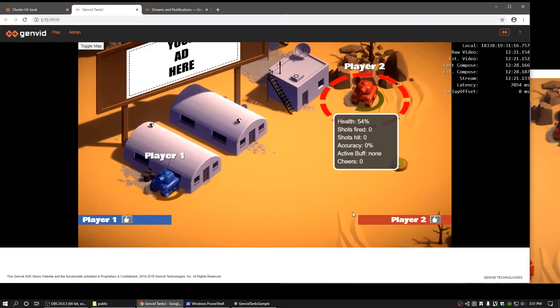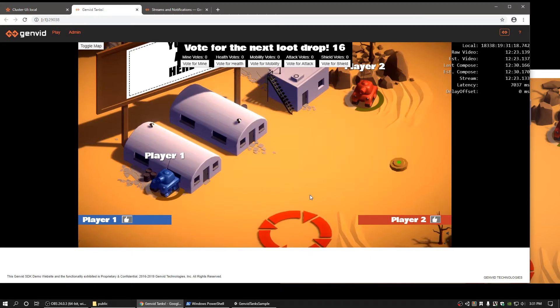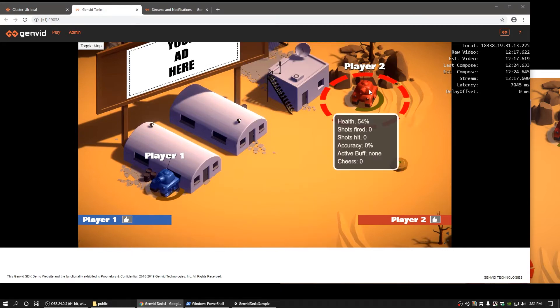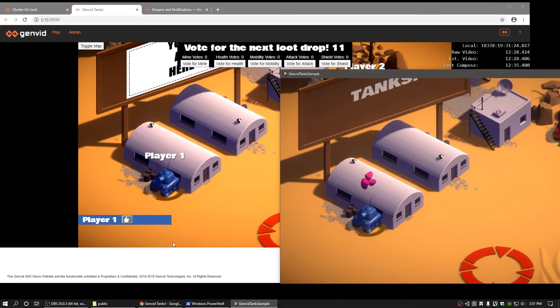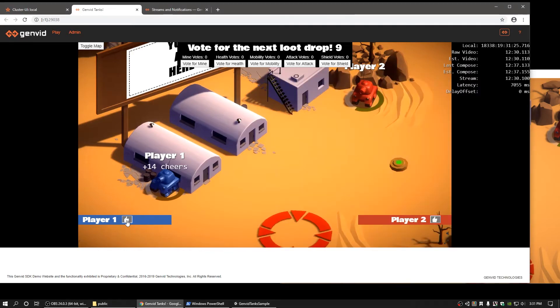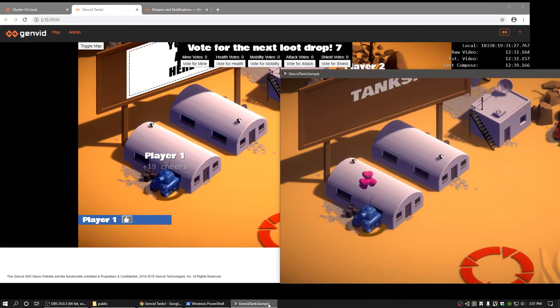Clicking on the colored banner displays a panel which shows the respective colored tank statistics, such as health, shots fired, shots hit, accuracy, current active buff, and the number of cheers. You can click on the actual tank in the video overlay to see the same information too. Inside the banner button is another button with a thumbs-up icon. This button allows you to cheer for your favorite tank, and clicking it displays a text overlay of cheering for a tank.